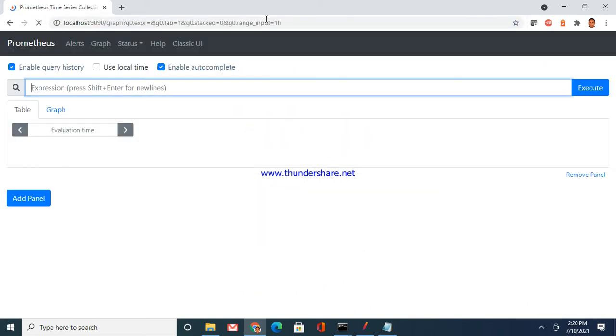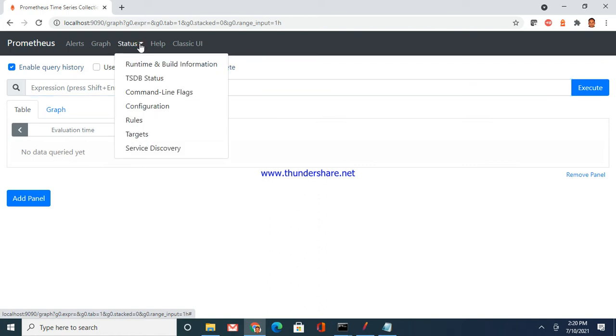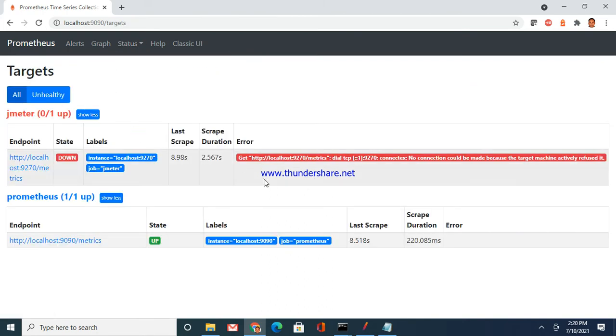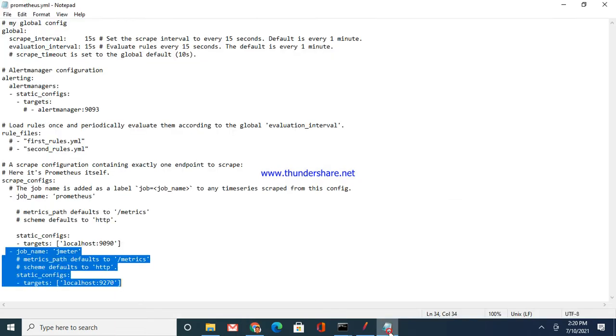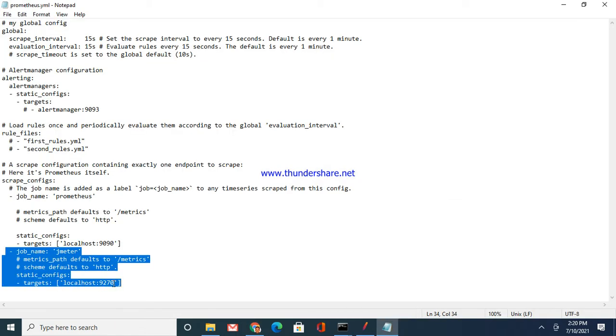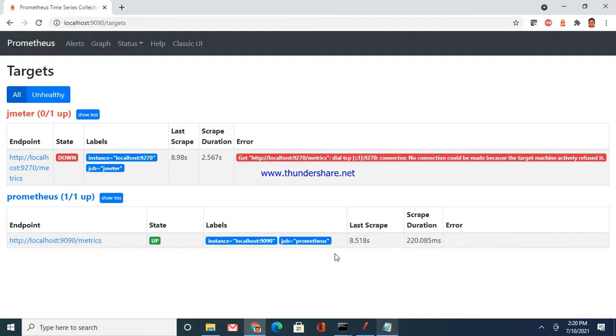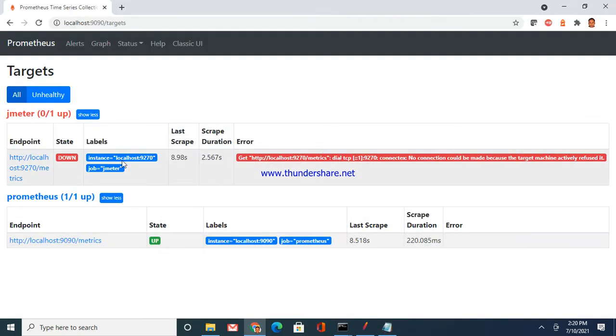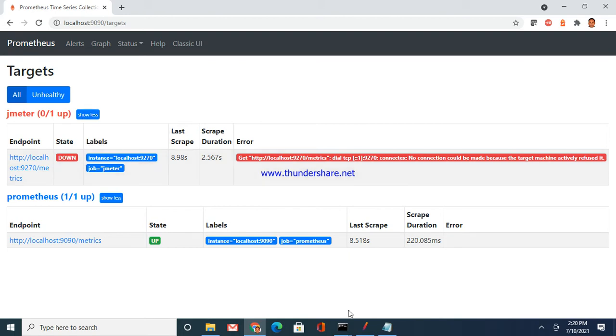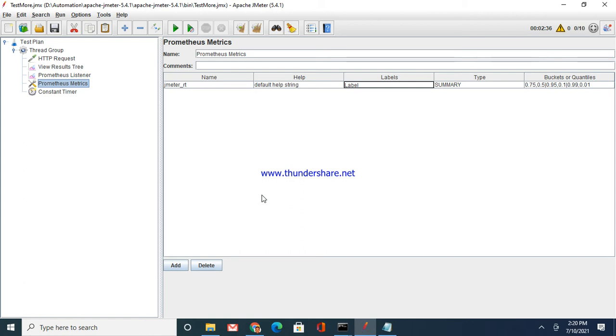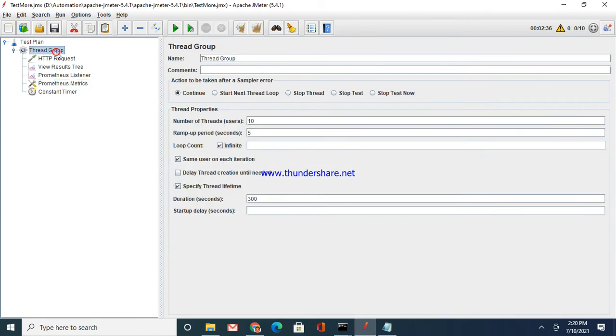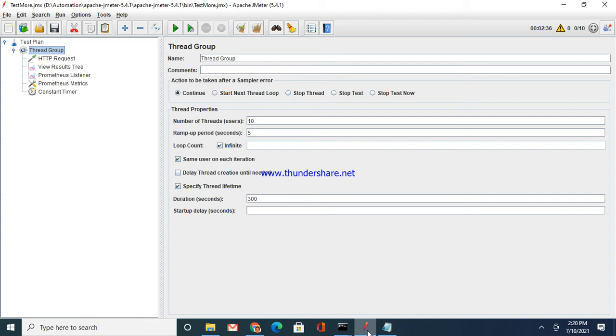You can check what is happening to your target. Now the target that you have set, go back to this file. See, target that you have set is localhost 9270, so 9270 is added here. But it is not up because your JMeter script is not running.